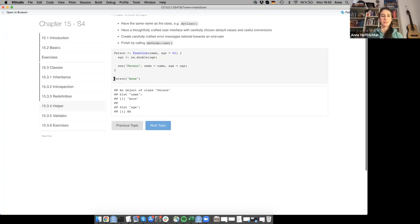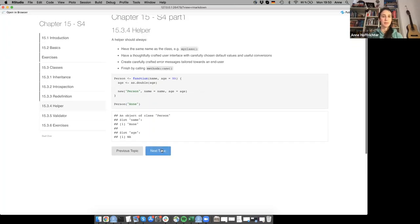Using the helper is quite simple. You just give it the slot input values and it creates the object of class 'person'. It will be more useful when you have more slots and more complicated things — but generally it's easier to have the helper to create these objects.